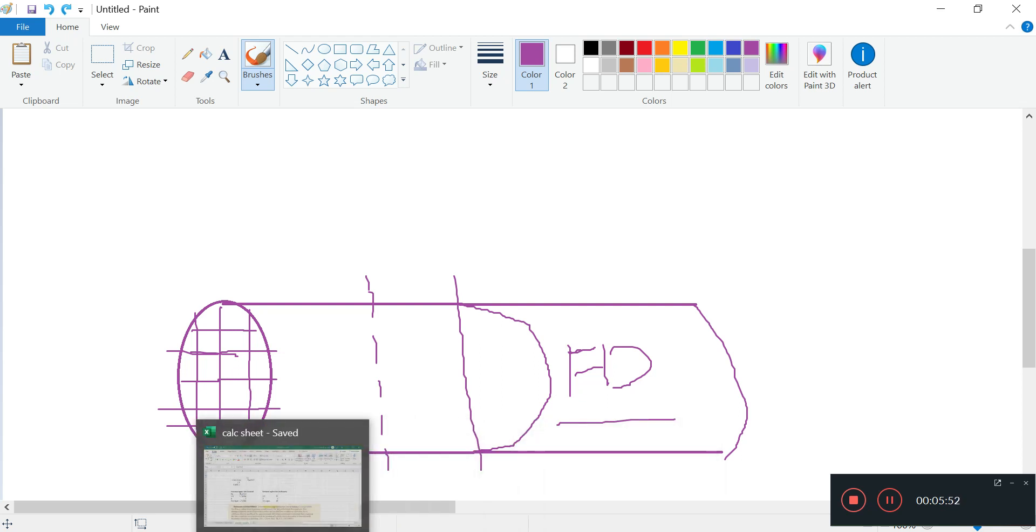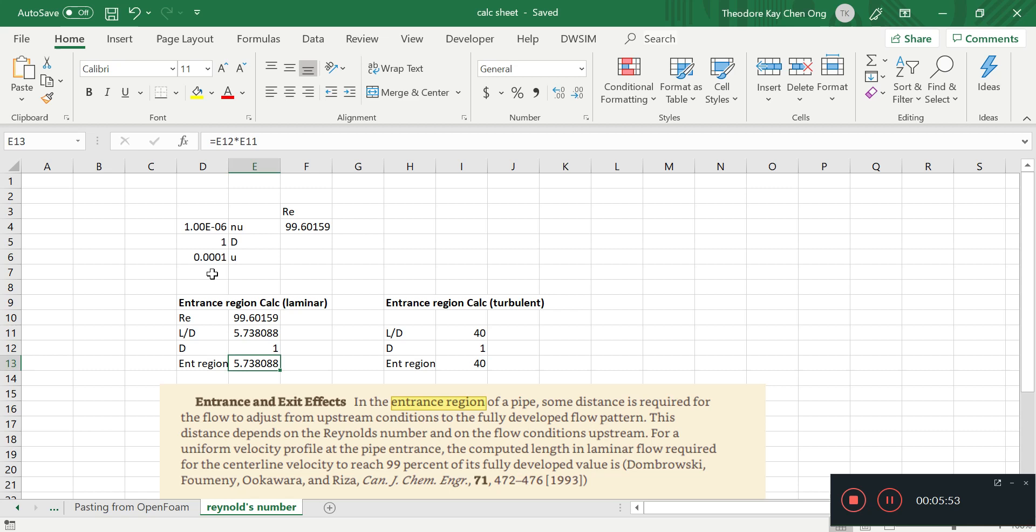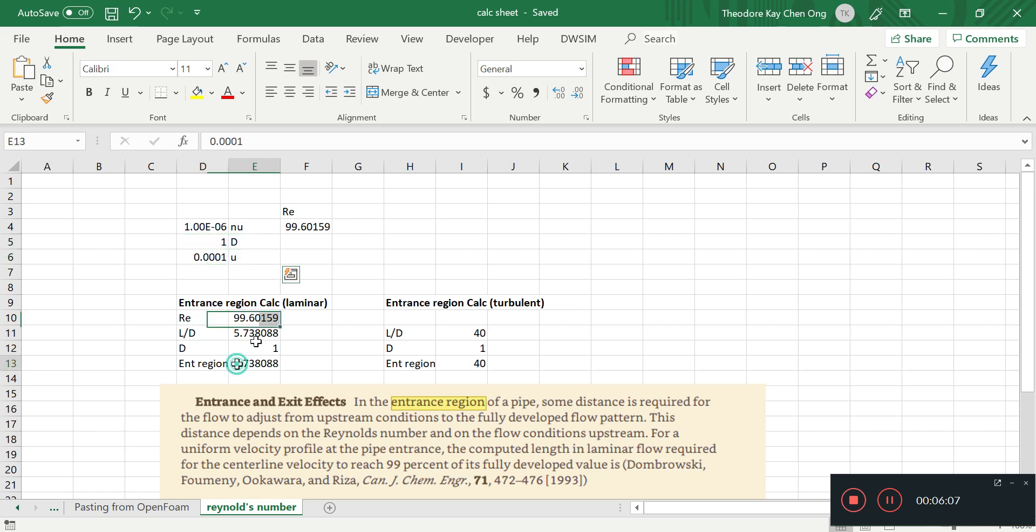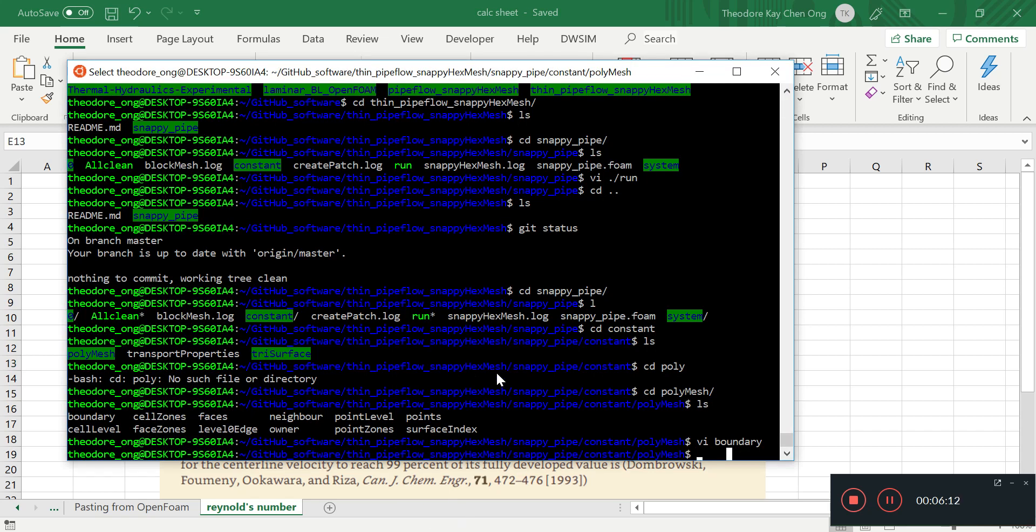Again, we want this U to be this much based on our entrance pipe diameter of 1 meter, and this is a very slow flow. After about 6 meters it should be more or less fully developed. So let's see what we can do.